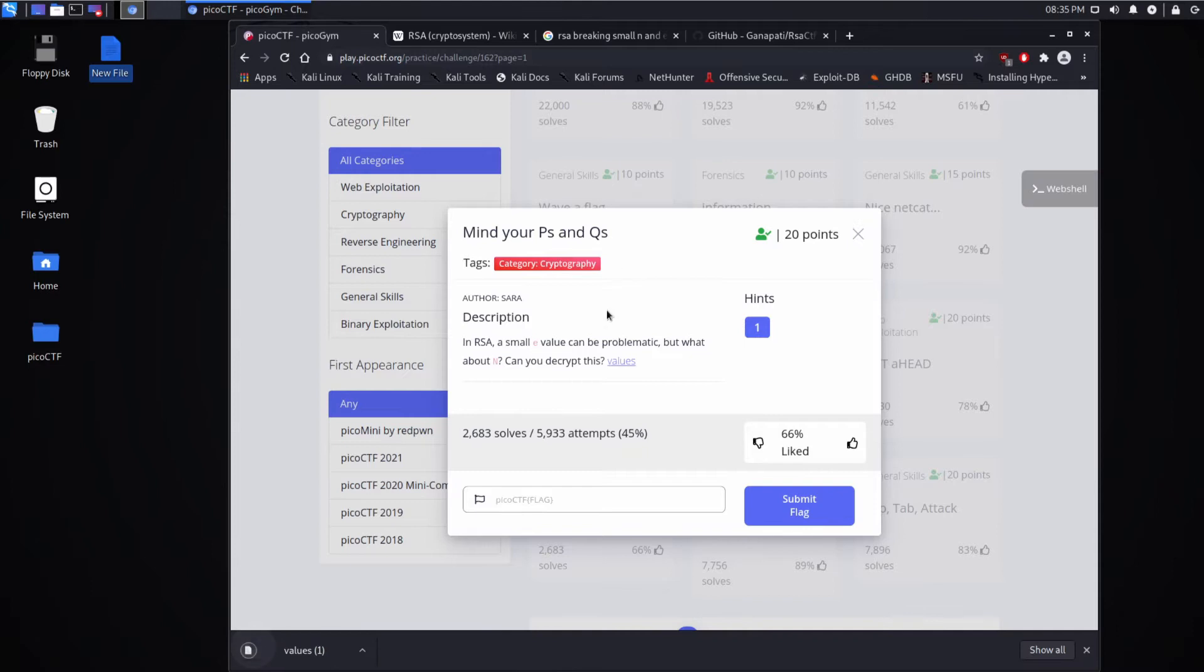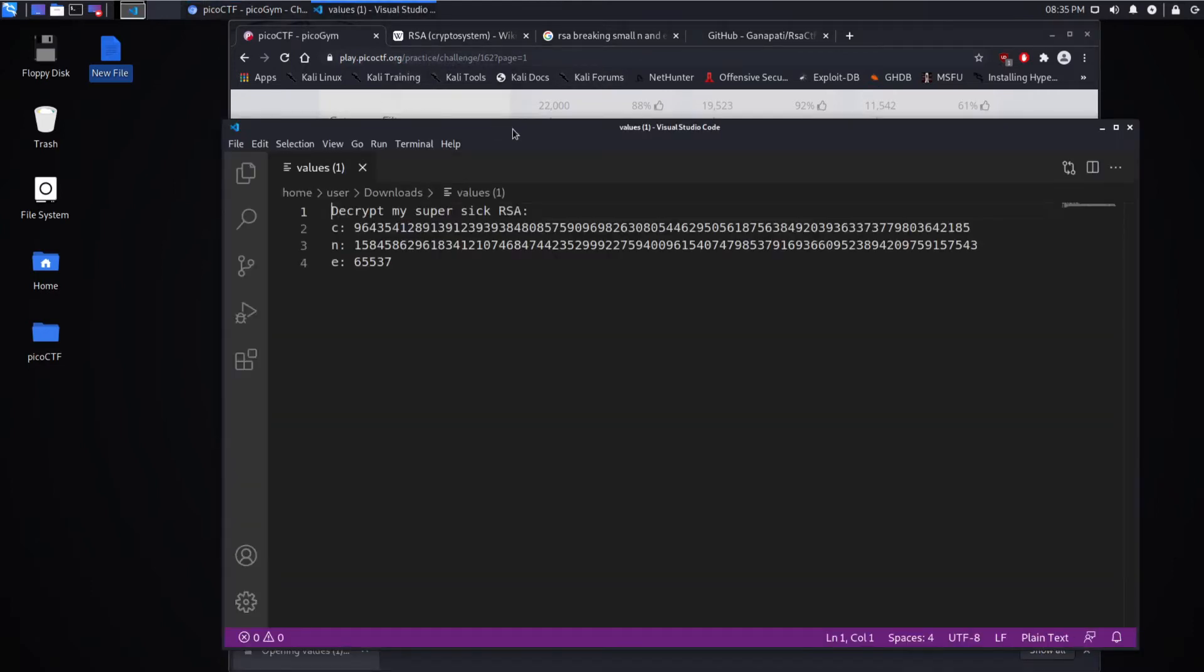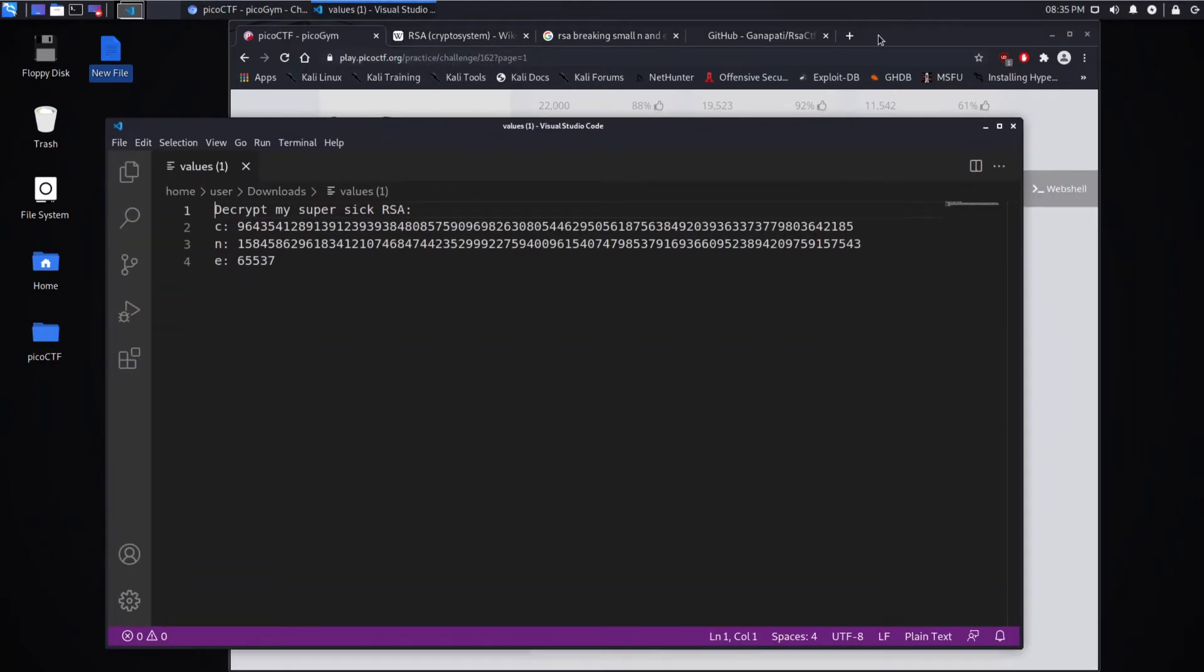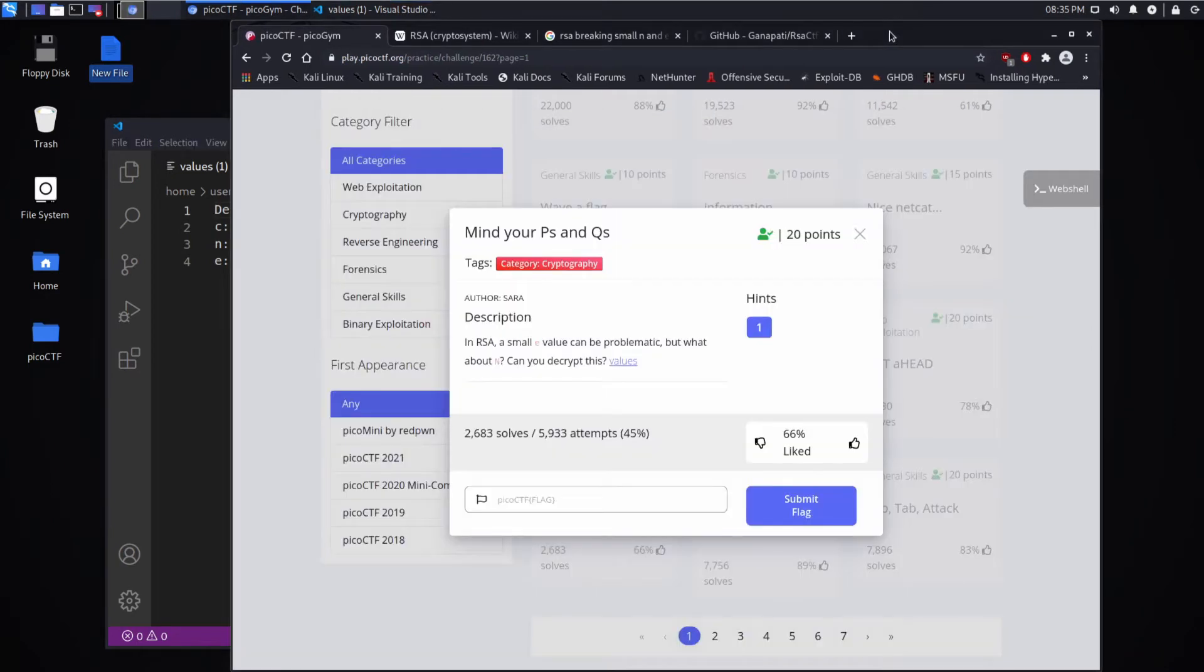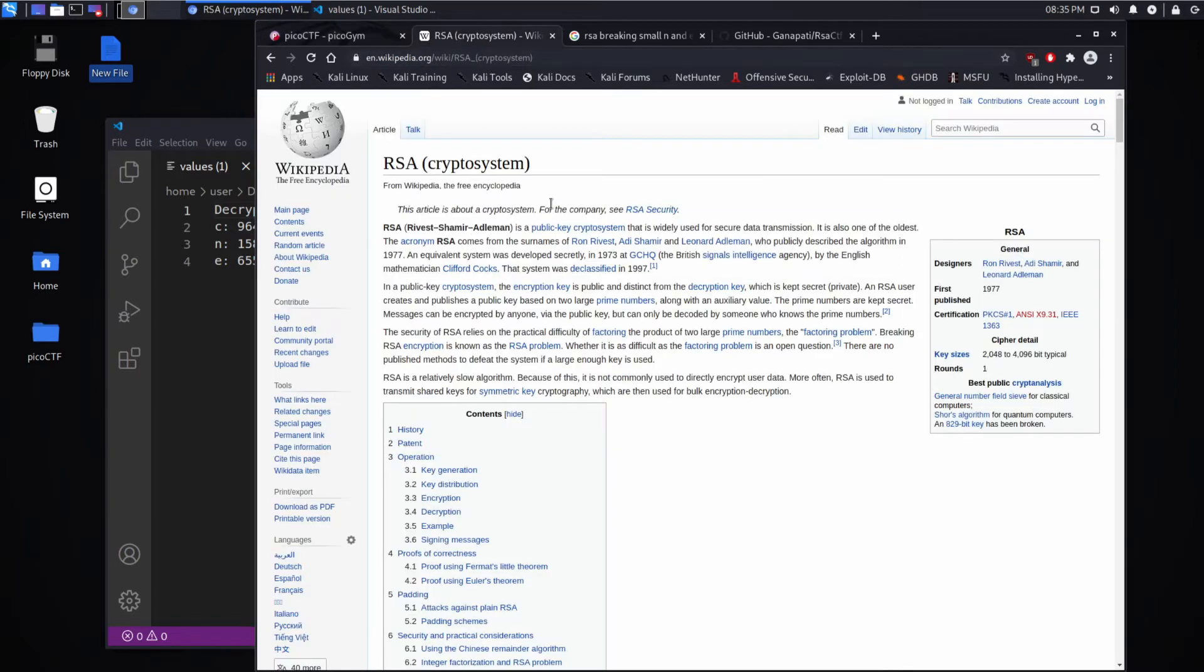And then we get a values file that I'll grab and open. So cryptography can be intimidating because it's underpinned by fairly substantial math, and I don't know a ton about it.